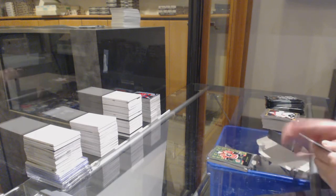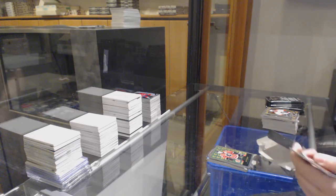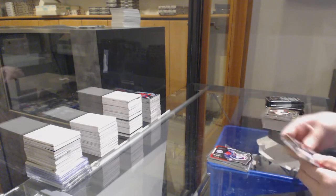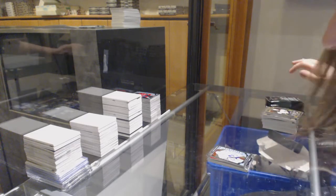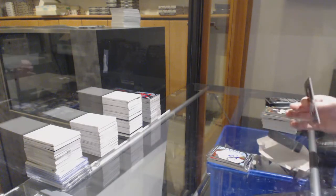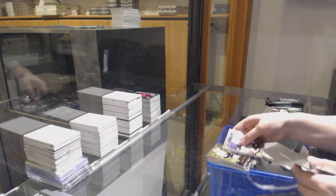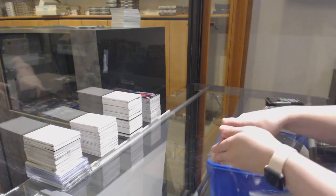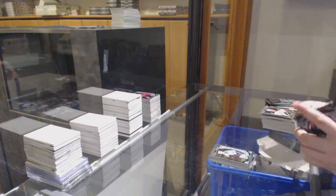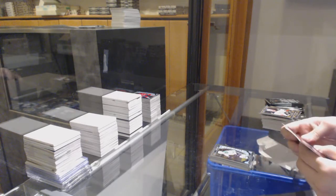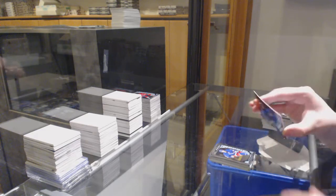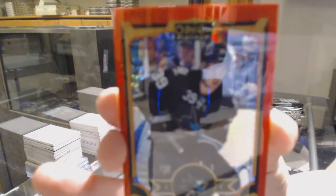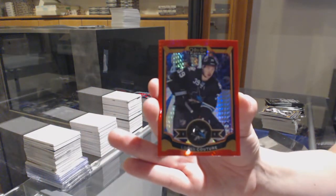Retro for Calgary, Jiri Hudler. Die cut of Nick Foligno for Columbus, rookie of Garrett Sparks for Toronto. Rookie of Daniel Sprong for Pittsburgh. Sorry, Retro of Daniel Sprong for Pittsburgh. Rookie of Devin Shore for Dallas. We've got a Rookie for the Rangers, Oscar Lindberg, and a Red Prism number 2149 for the San Jose Sharks, Logan Couture.